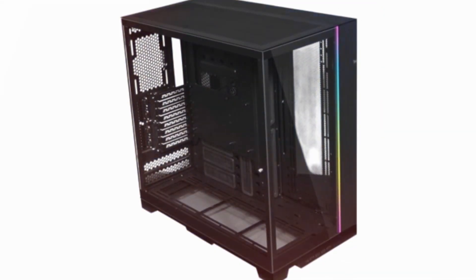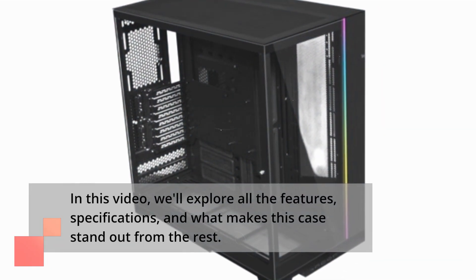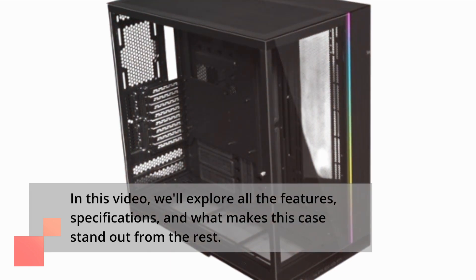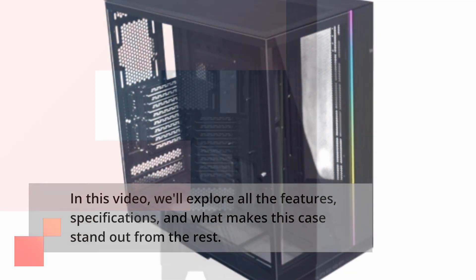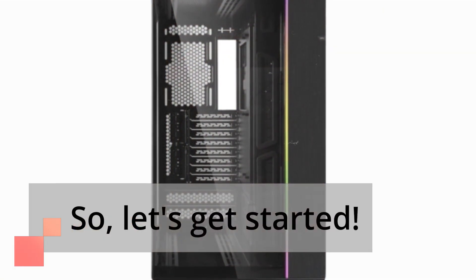In this video, we'll explore all the features, specifications, and what makes this case stand out from the rest. So, let's get started.